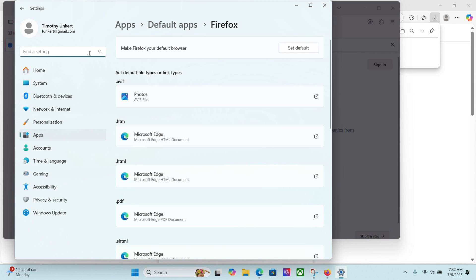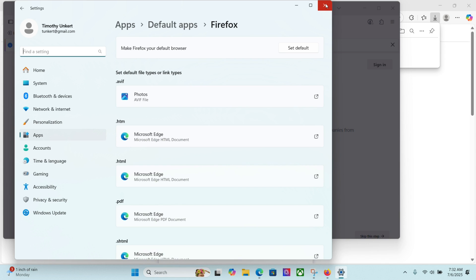Now, it's also going to pop up your settings and prompt you to make Firefox your default browser. You could do that. I'm not going to do that right now. I'm just using Firefox for a school account, so I'm going to close that out.